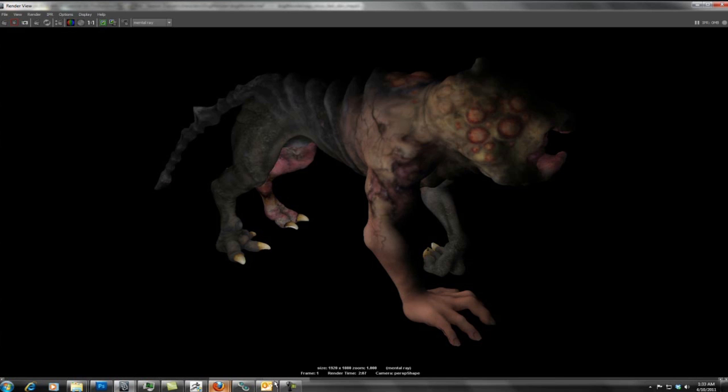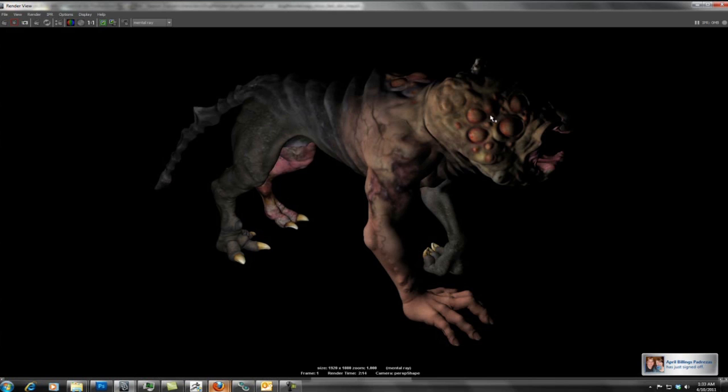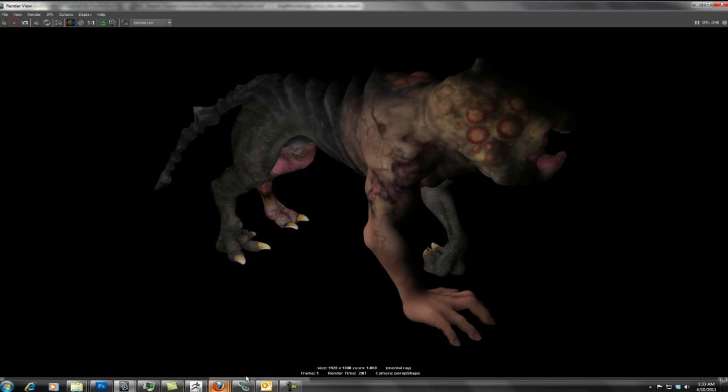So this is subsurface scattering and this is in the diffuse channel. Notice how we're getting a lot of the detail back as the diffuse. The subsurface scattering will soften all this. If it's cranked too high you'll notice all the detail here and there it's gone. So we need to turn down the subsurface scattering to get all that detail we lost back.